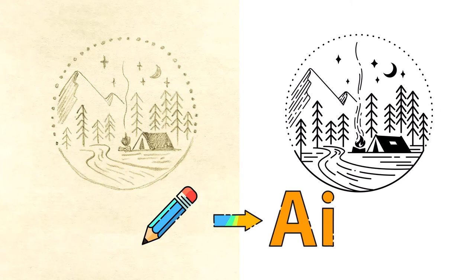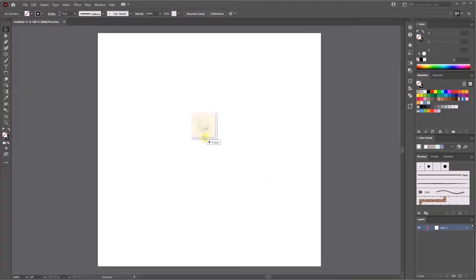Hello, in today's video I'm going to show how I turn a sketch on the left to vector art on the right in Adobe Illustrator.